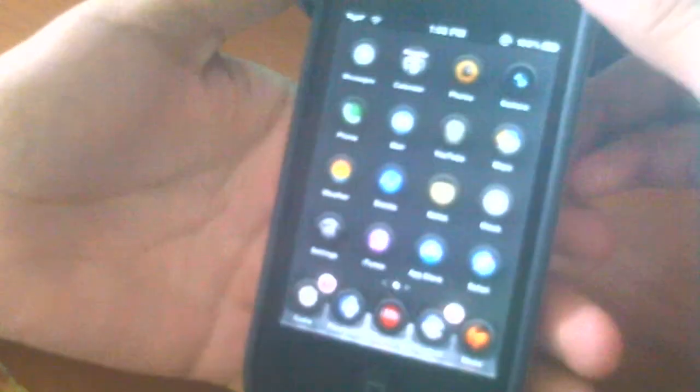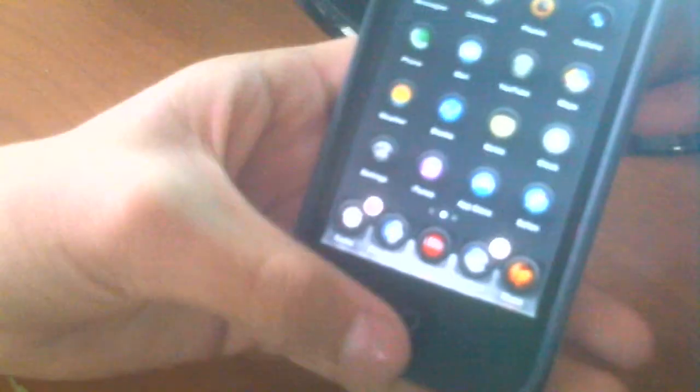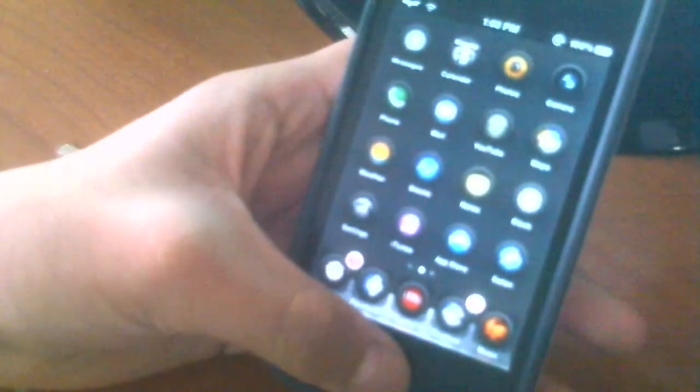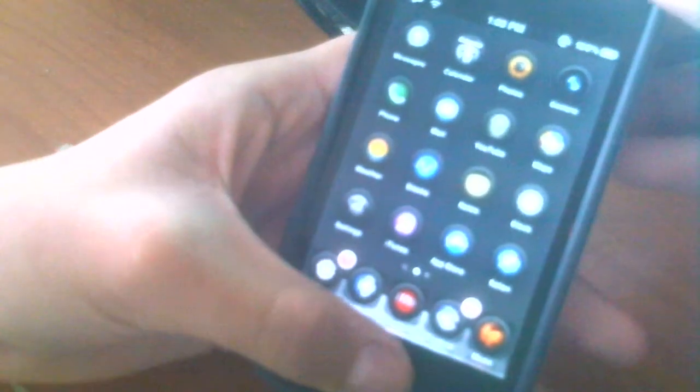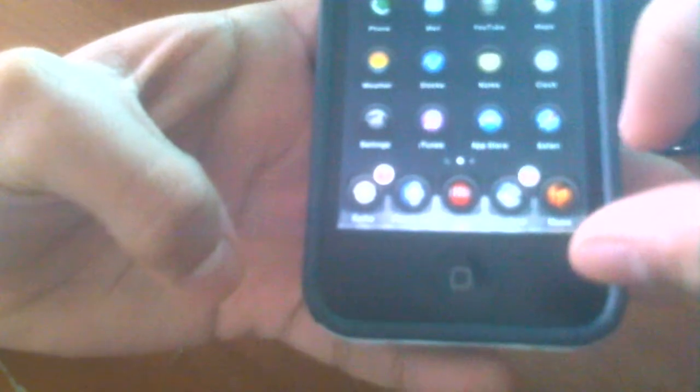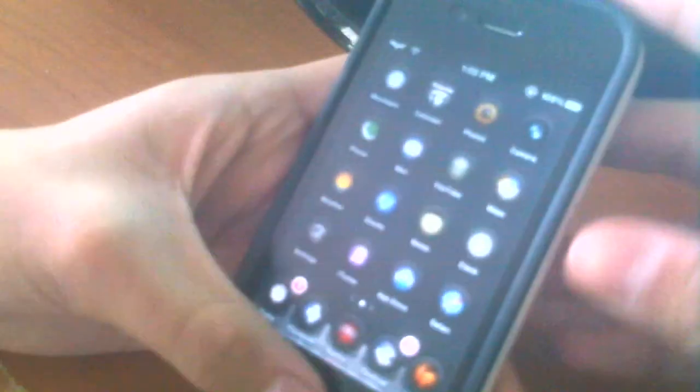When you want to multitask, you press your home button twice and a little area comes up right here. But with this tweak it overrides that, and instead of having that, you'll have this here. All the apps are in the background right now.